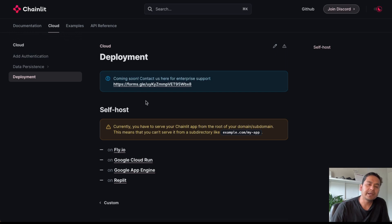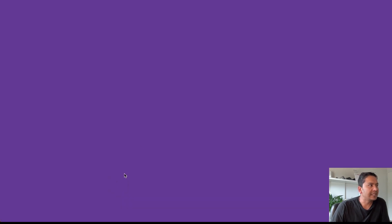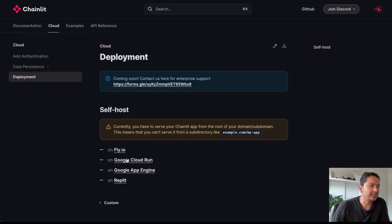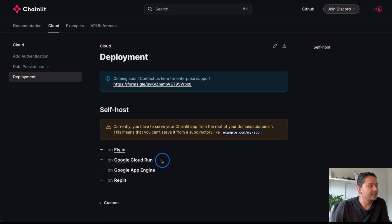There are different deployment methods in the Chainlit documentation. I tried with fly.io but was not successful — there was some error. I tried with Replit but it didn't work either. I tried Google App Engine and it didn't go successfully. I tried many things, and finally Google Cloud Run works, so that is what I have documented in the readme file.